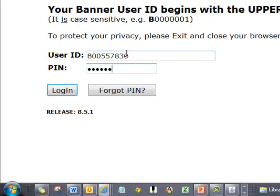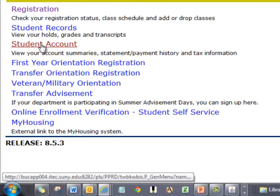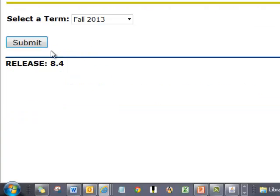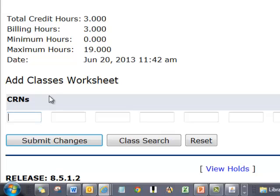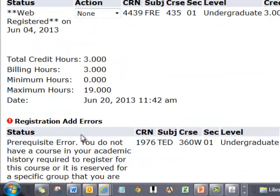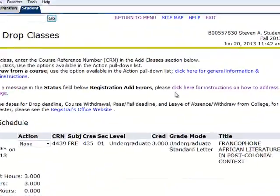In this example, we will look at a student attempting to register for TED360W and being instructed that a prerequisite is required that the student does not have. Once the instructor of the course understands the error the student is seeing, they may decide just for that student to do an override — in this case a prerequisite override.